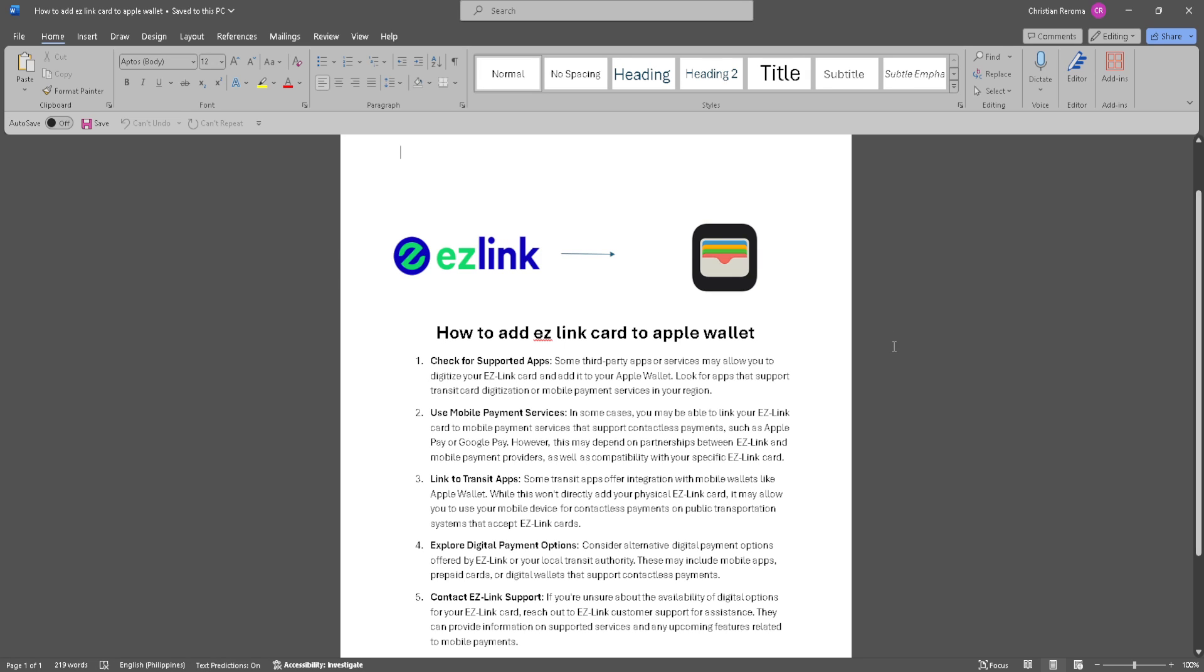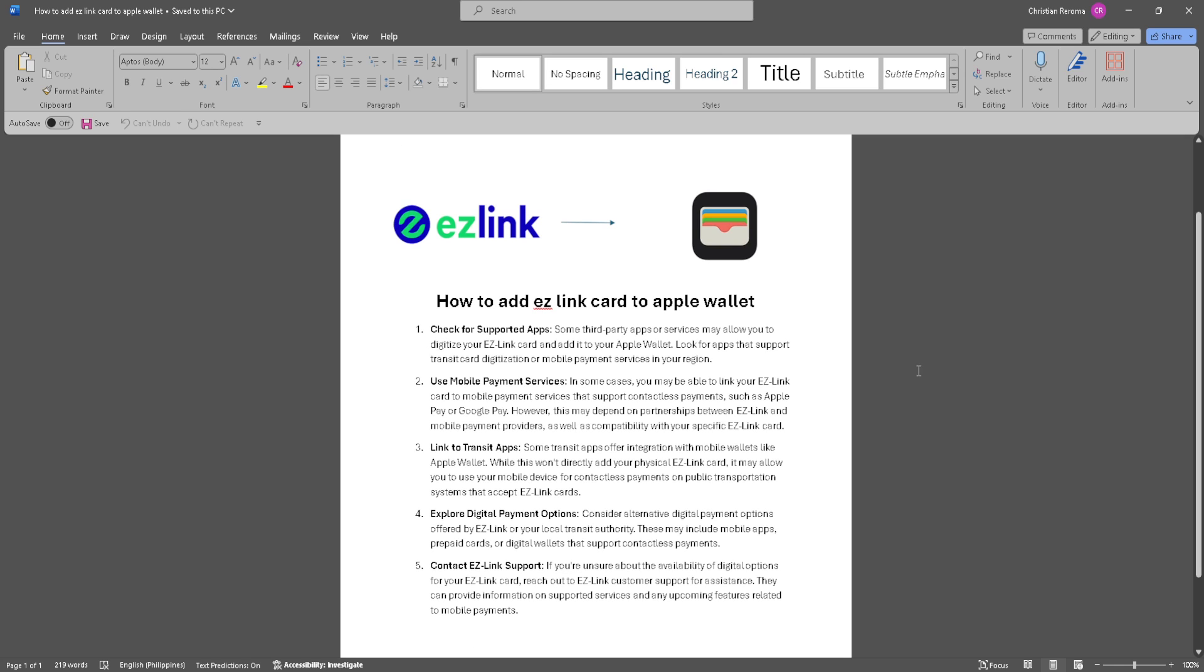In this video, I'm going to show you how to add an EZ Link card to your Apple Wallet. Please watch the video until the end and follow this tutorial step by step to avoid making mistakes. Let's get started.